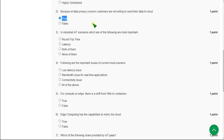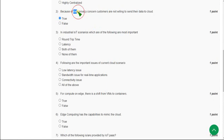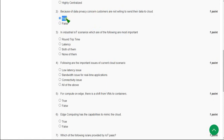There are many reasons generally for customers not willing to send their data to the cloud. One of the reasons could be data privacy concern. So I agree with this statement. I am marking this as true.